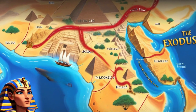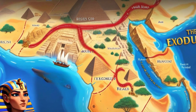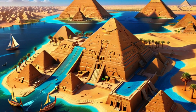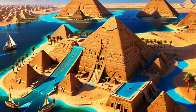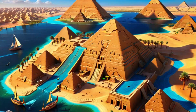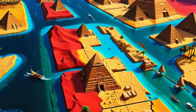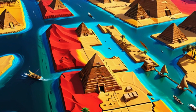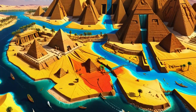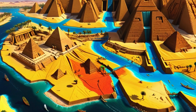Welcome to an epic tale from ancient times. Today, we journey back to the land of Egypt, where the Israelites, led by Moses, embark on a daring escape from Pharaoh's grip. Hold on to your seats as we dive into the story of Moses Parts the Red Sea.